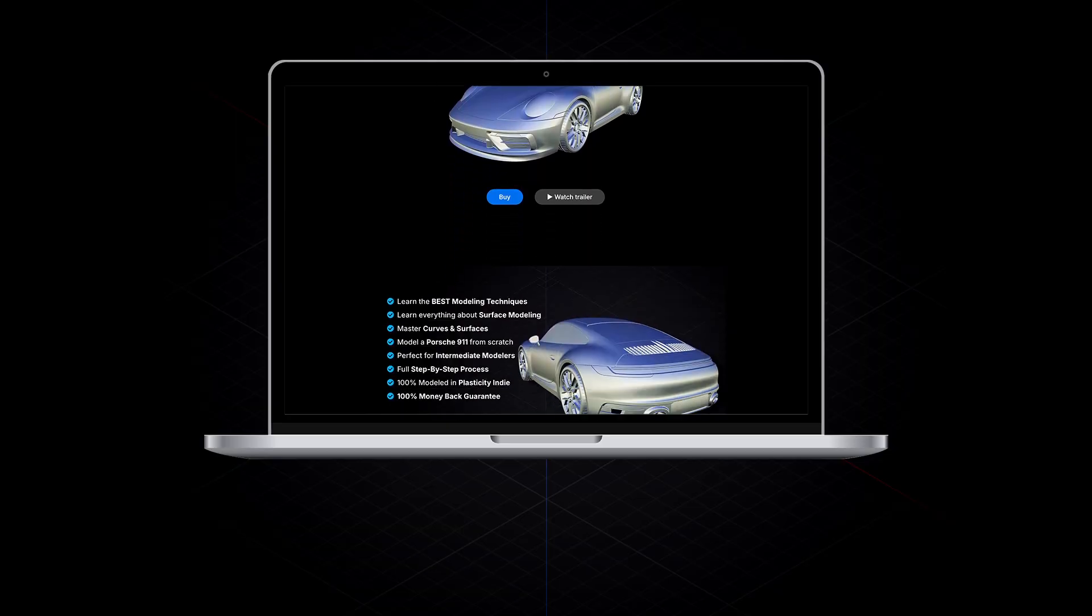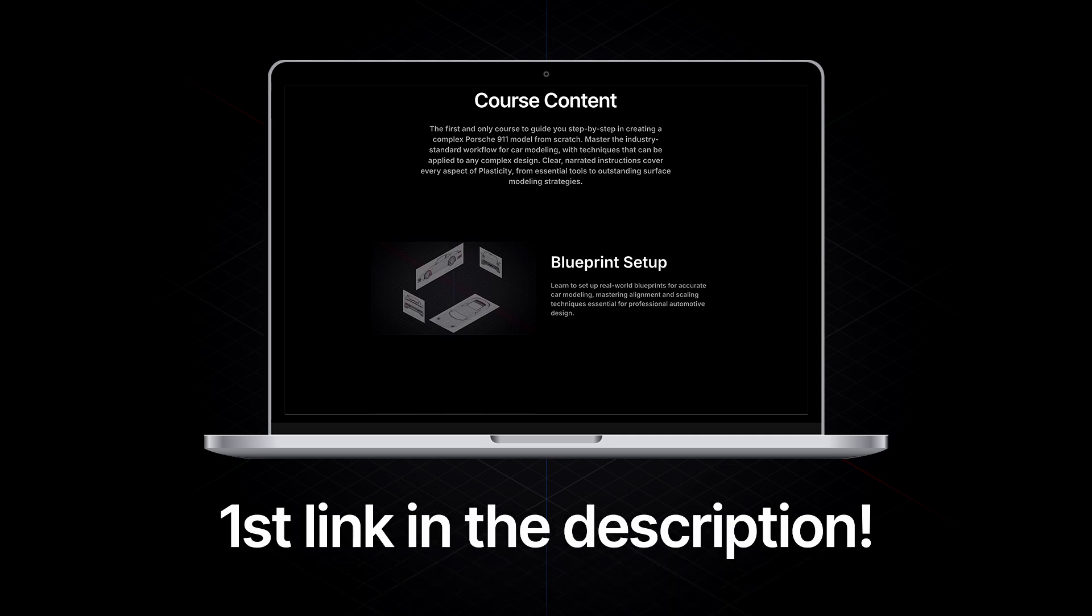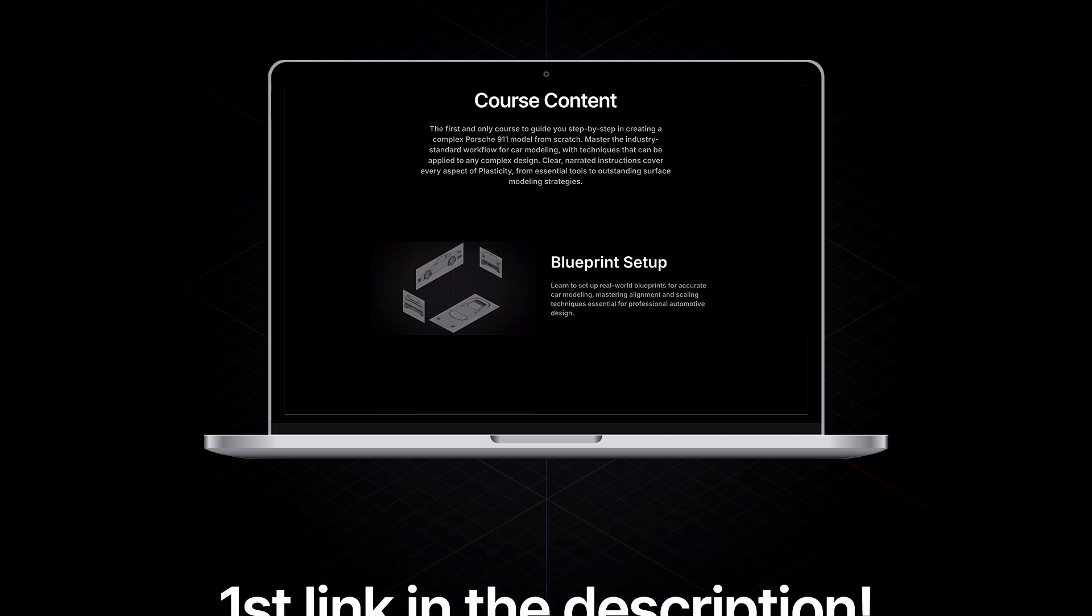So join the revolution of 3D modeling in Plasticity. Check out the first link in the description box and enroll now to experience the power of Plasticity like never before, and unlock your true creative potential today! First link in the description box, see you in there!